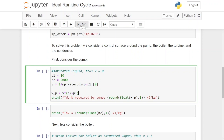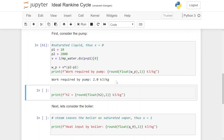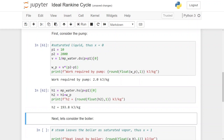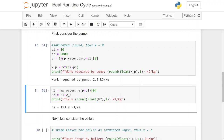Knowing the work required by the pump we can calculate H2, the enthalpy after the pump: H2 equals H1 plus the work done by the pump. H1 is the multiphase water enthalpy on the saturation line, again using P1 for the saturated liquid. Running this cell, H2 is 193.8 kilojoules per kilogram. That is the pump done — we have all the properties before and after the pump.